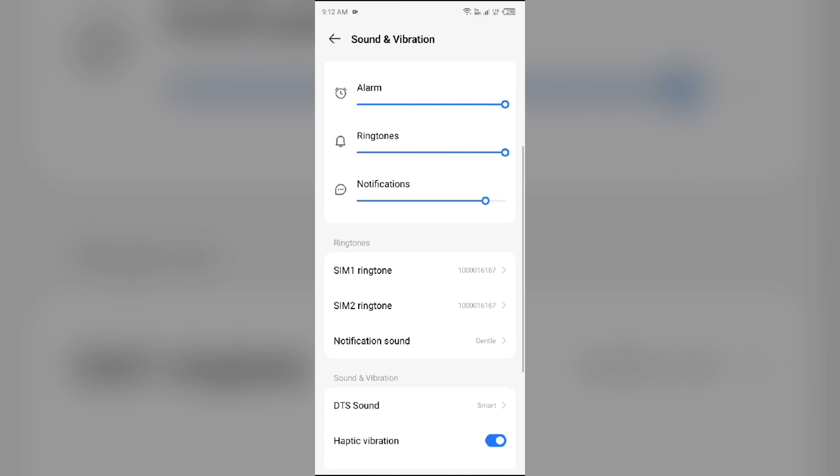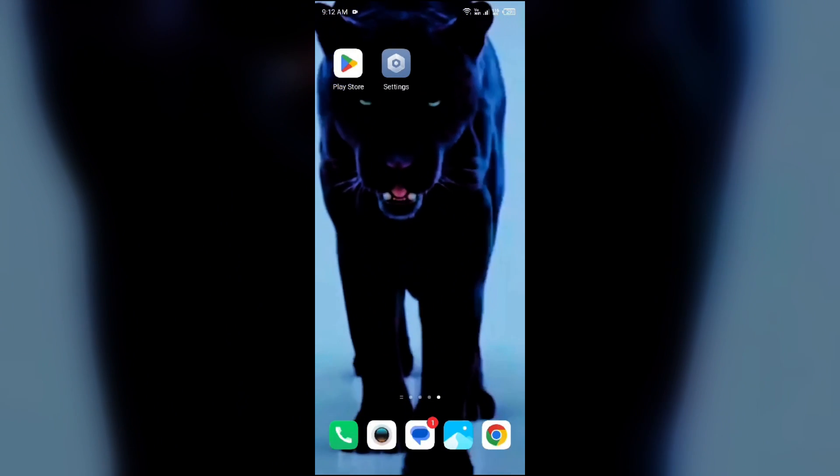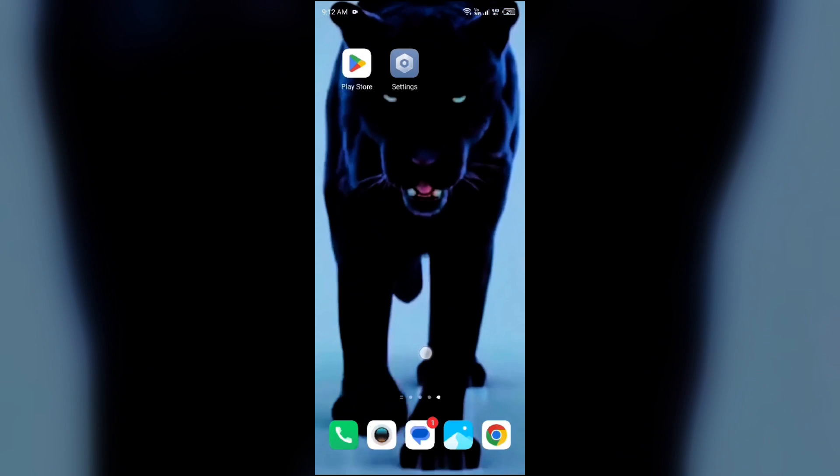And after that, come back and you will see that your notification sound changes.